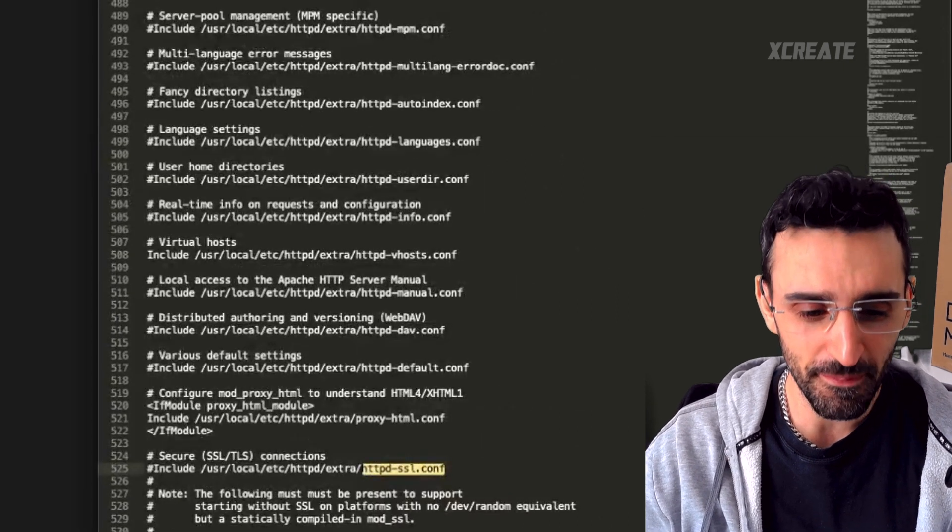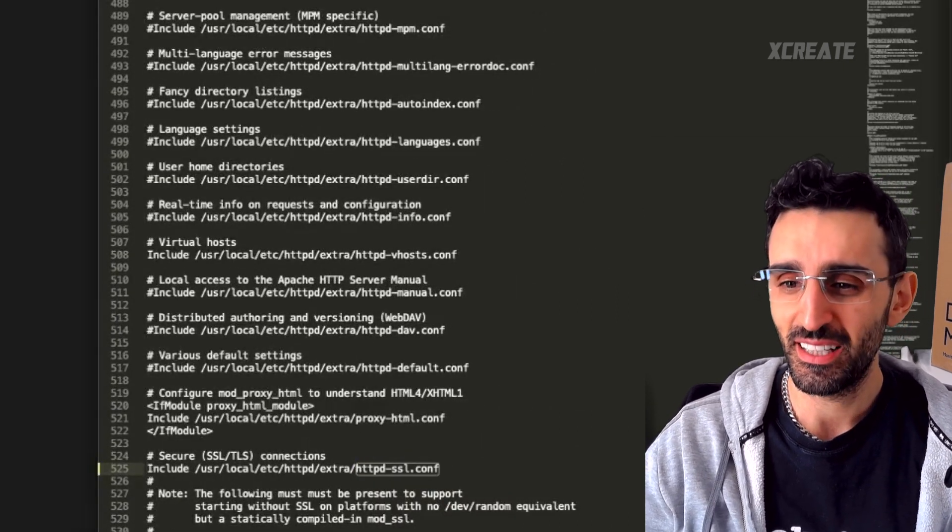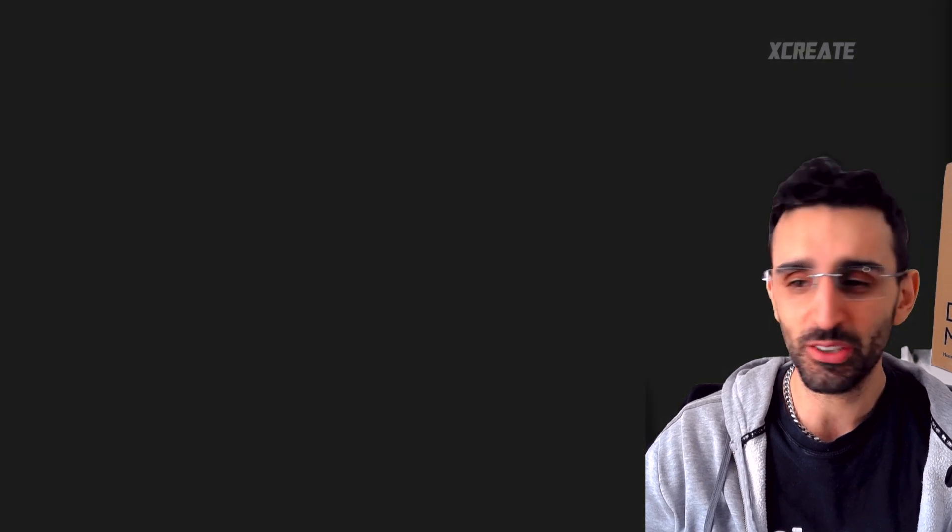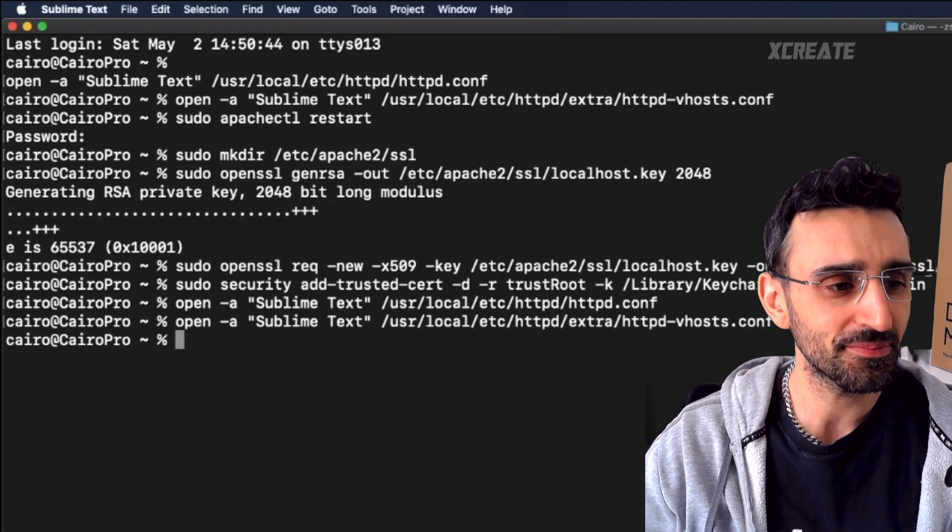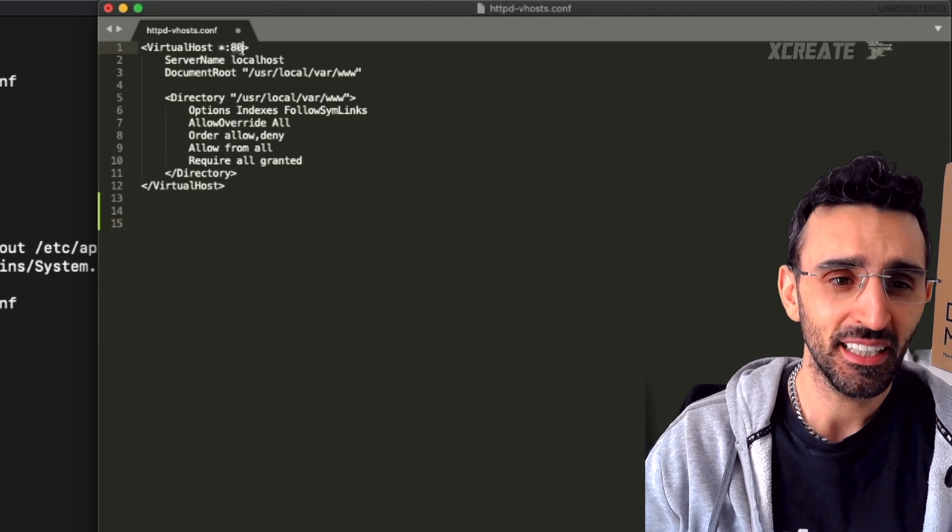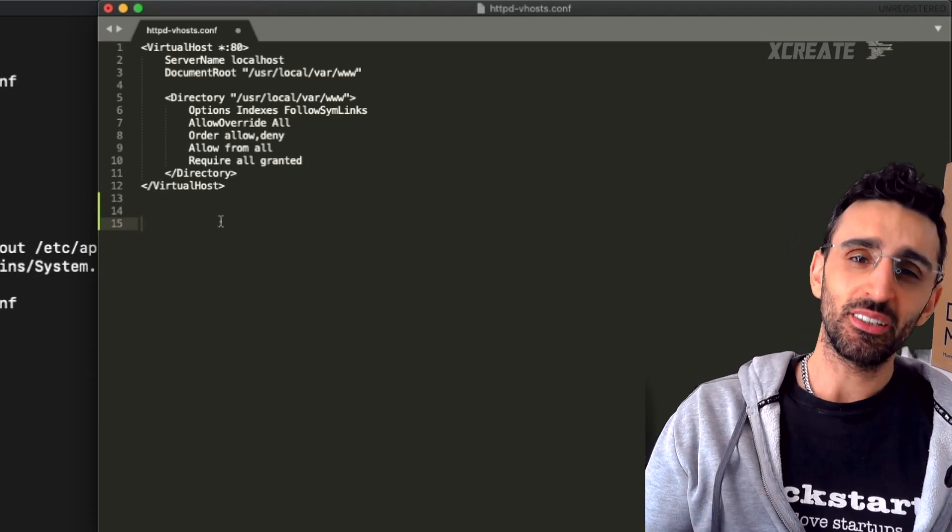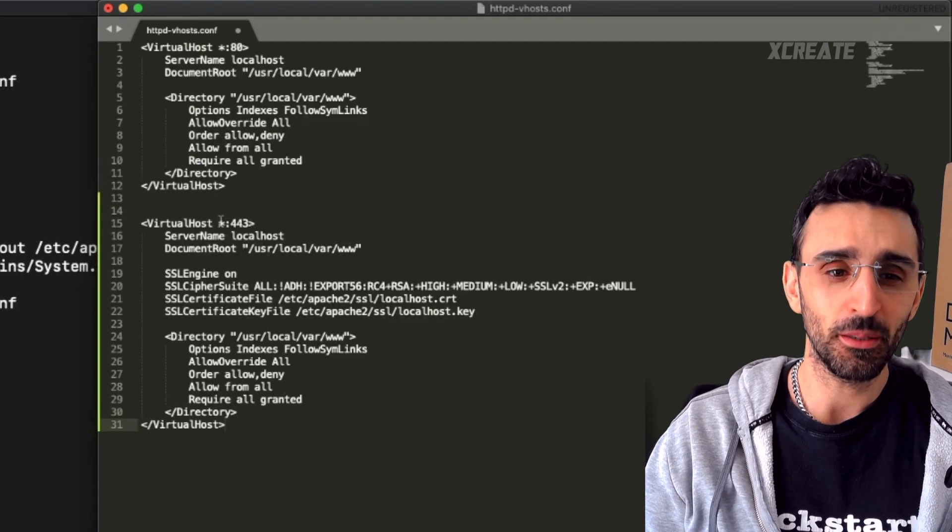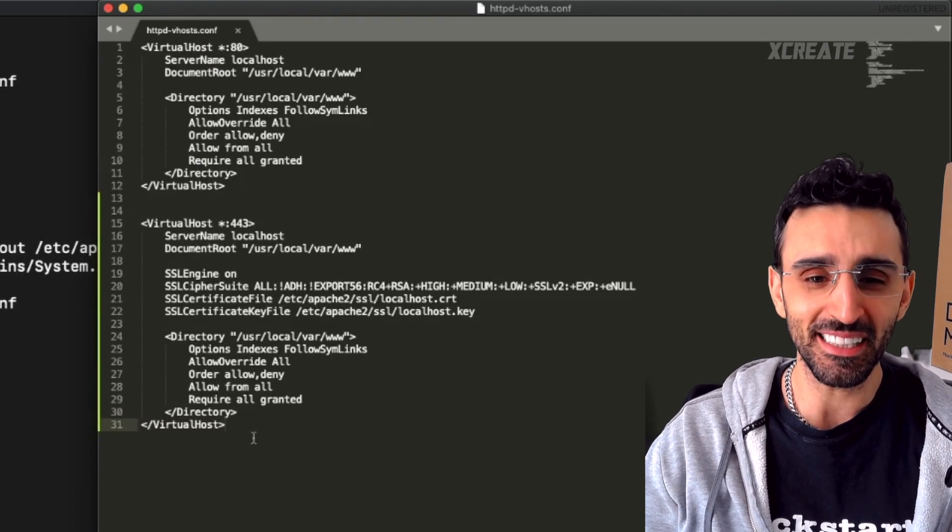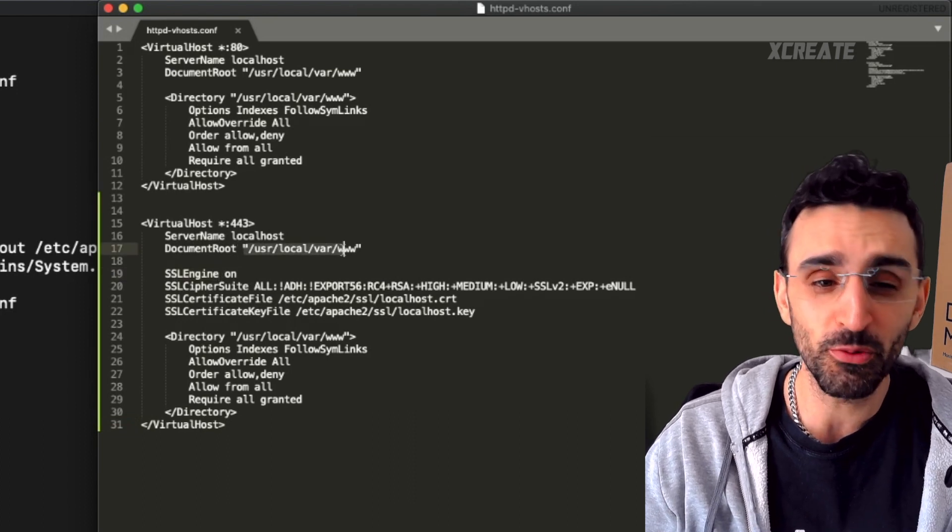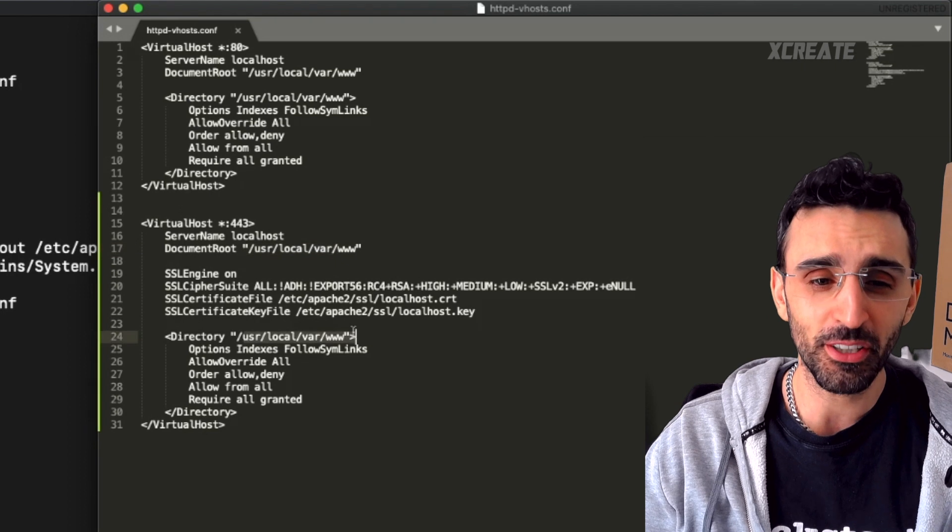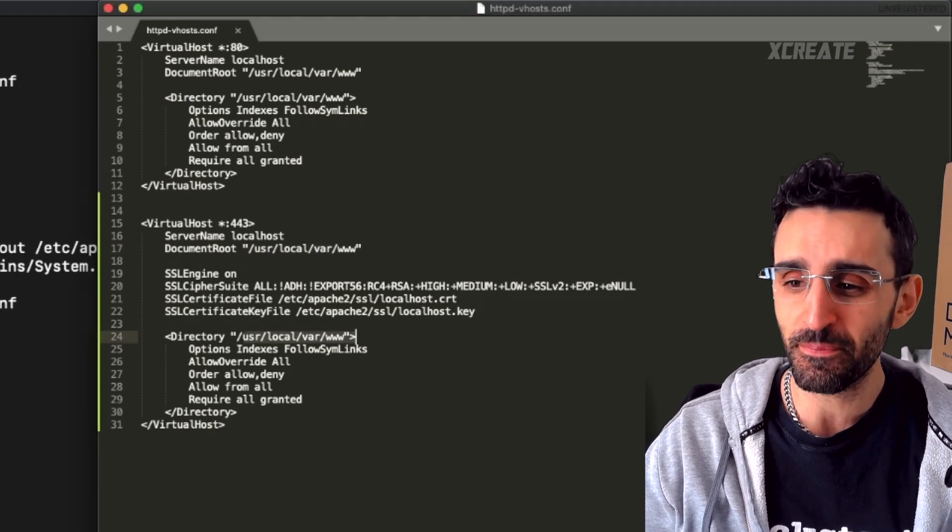Close that guy down, open up the vhosts again. As you can see, firstly localhost is port 80, SSL HTTPS is port 443. So paste that in there, pretty much exactly the same as that except we've got SSL enabled for this guy. Again, document root is your document root and directory is your directory, but everything else is pretty much the same.